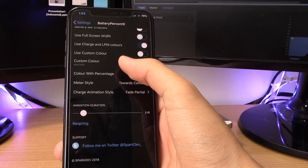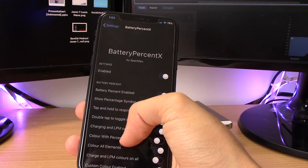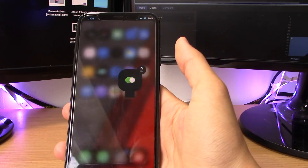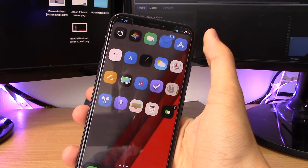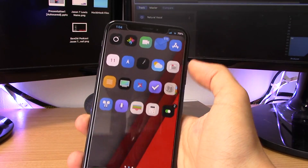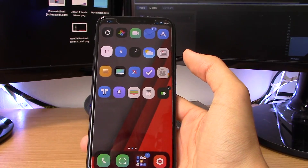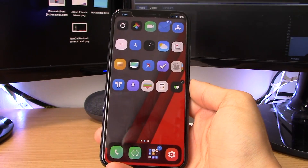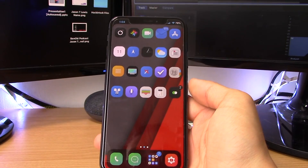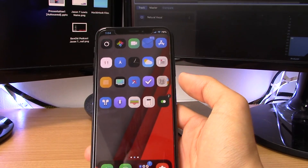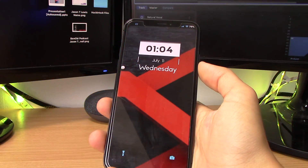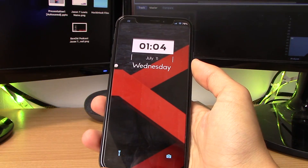There's also a battery bar option to explore. Battery Percent X is a super cool tweak for the iPhone X especially if you want to know your battery level on demand without opening Control Center. I believe this tweak is free and I'll link the repo in the description below along with the price if there is one.